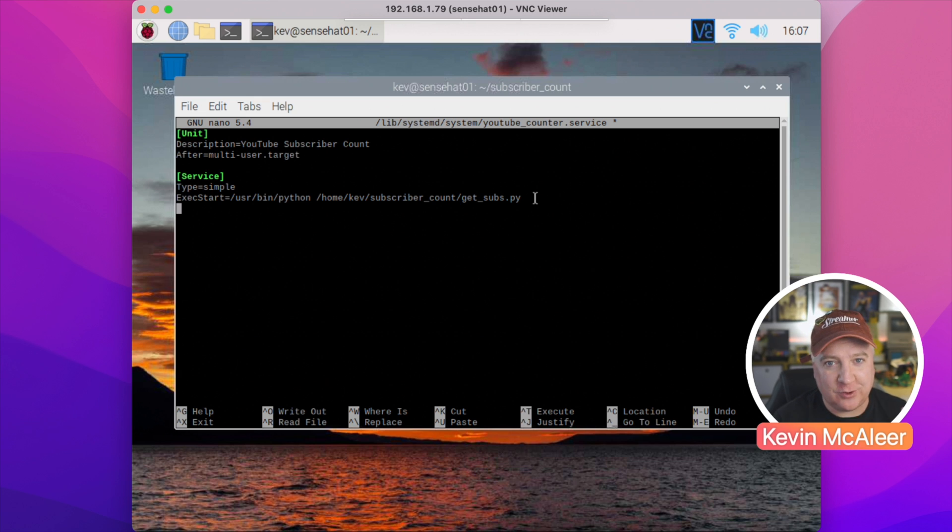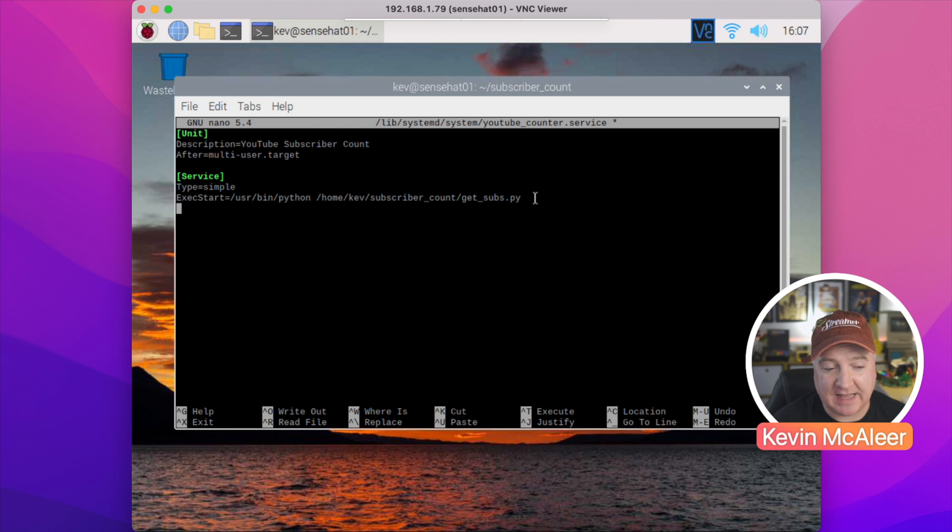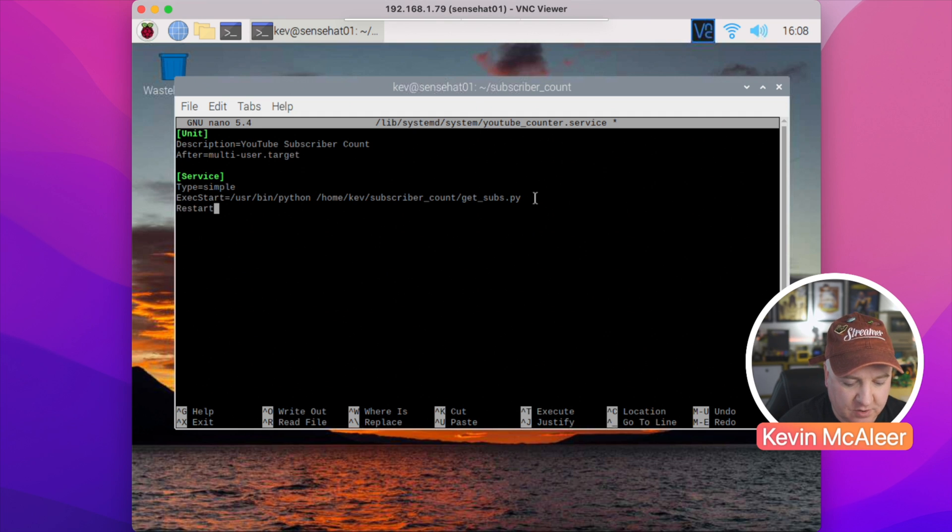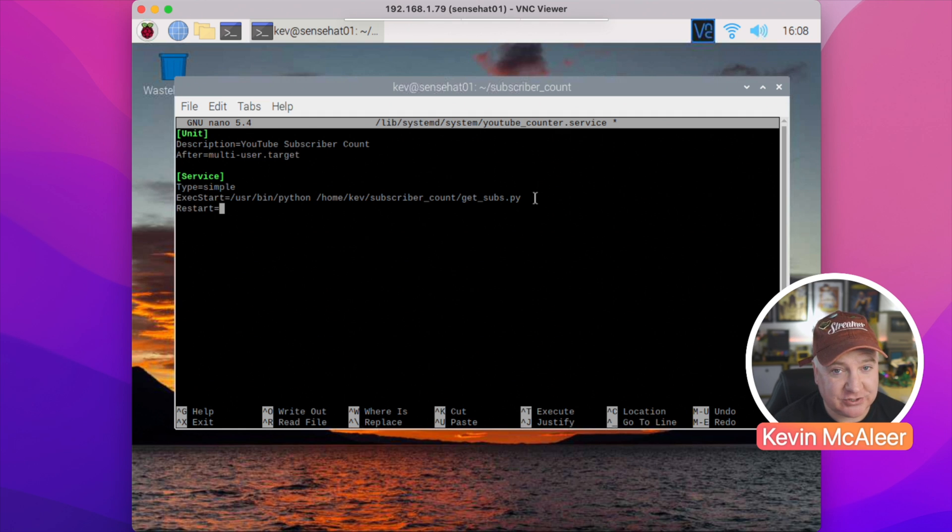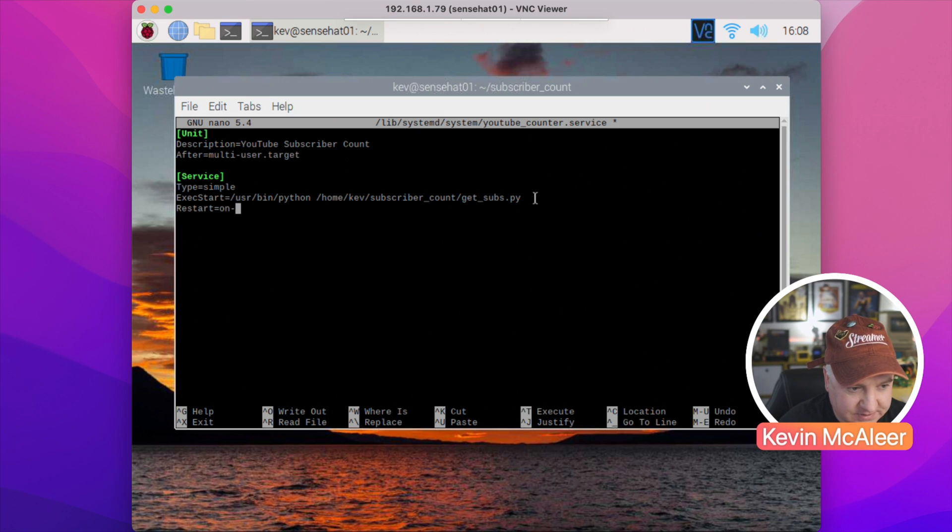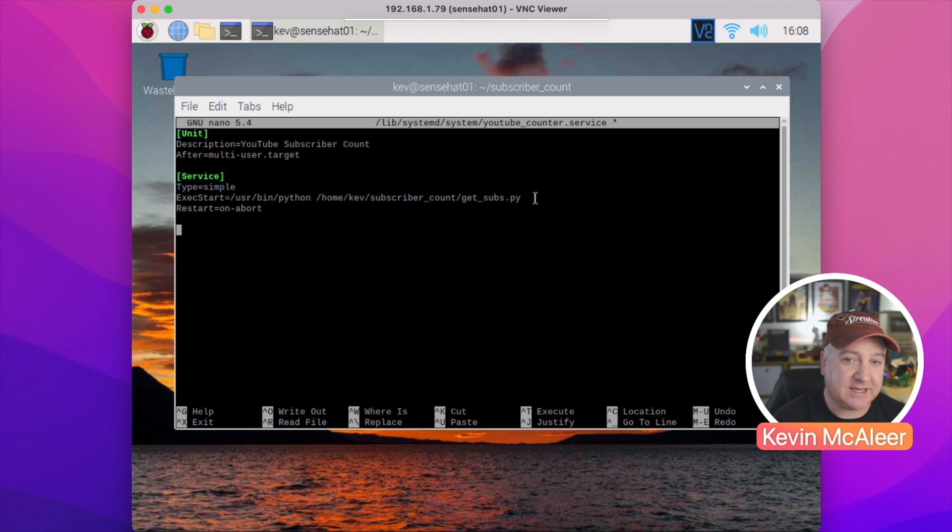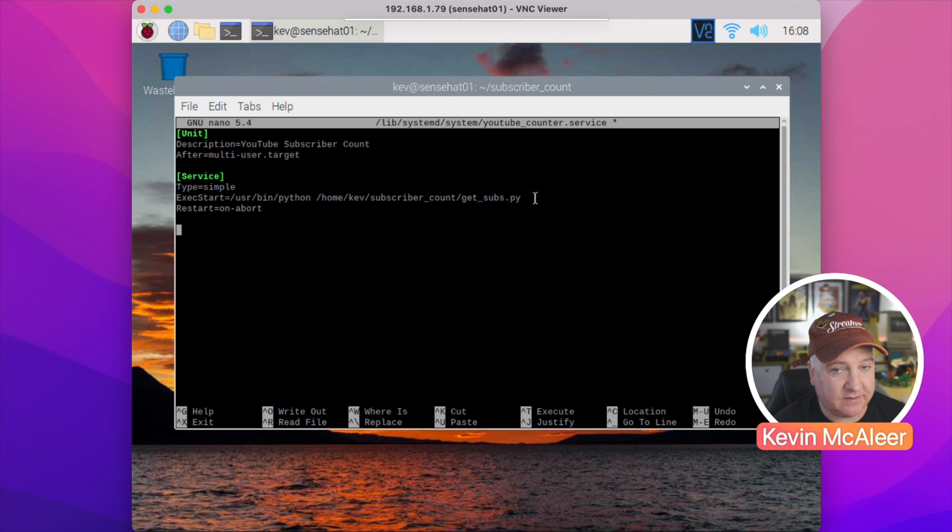Now we can put the restart command. What we're telling systemd is if there's a problem with the script and we need to restart this, what should it do? And what I want it to do is on-abort, I want it to restart. So if I type in 'on-abort', then it will restart this service, and that means it will self-heal. If, for example, the MQTT server gets rebooted midway through and my script can't connect to it and fails, this will pick up that it's failed and restart the service, so it'll eventually connect and everything will carry on.